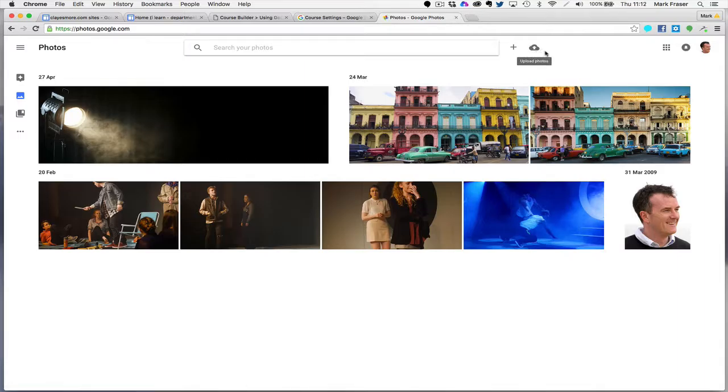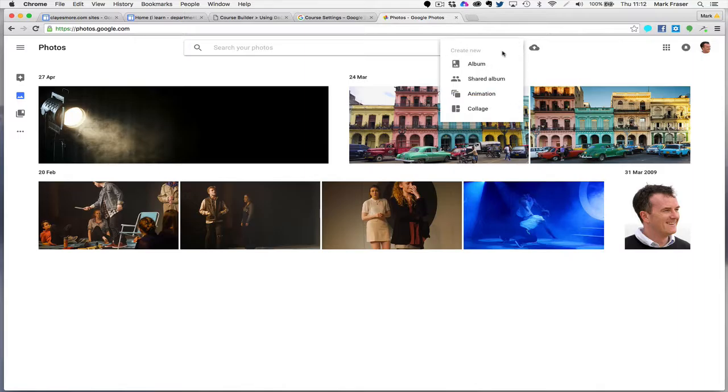You'll see that here I can upload photos. It's very easy. It just opens the dialog box, you find the photos and press upload. Here, the Create button, I can create an album.